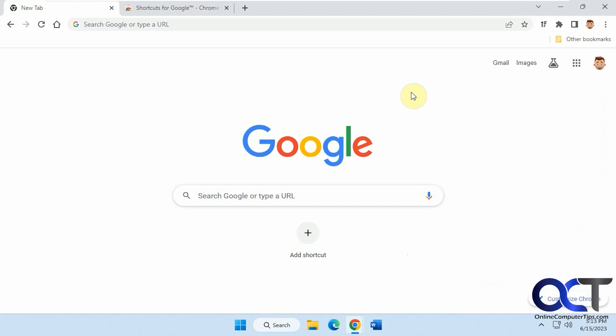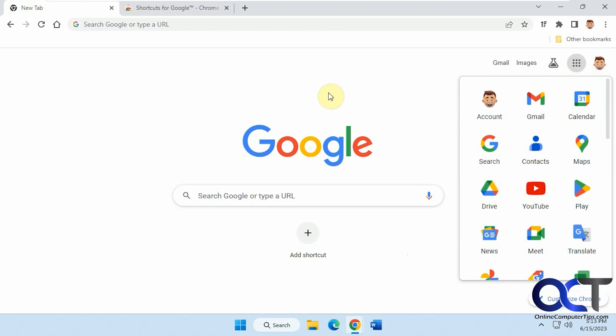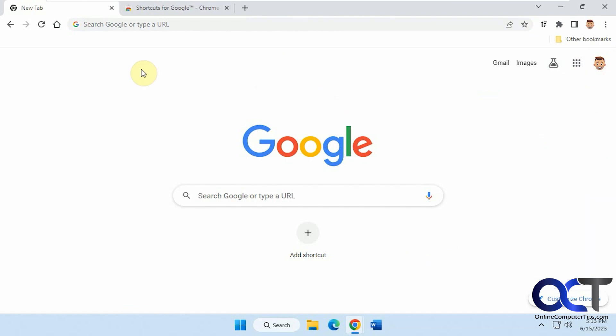But if you're not on any Google page that has this waffle, then you're going to have to go back to Google and then go to here or do it from one of your bookmarks.